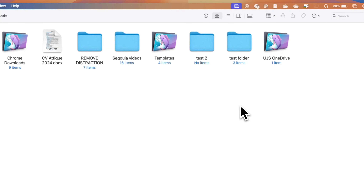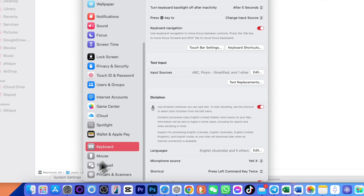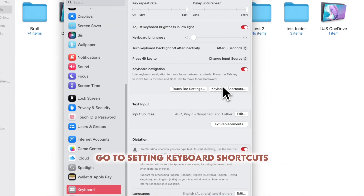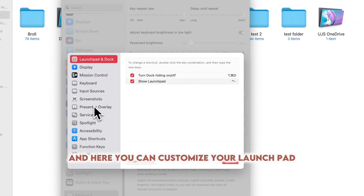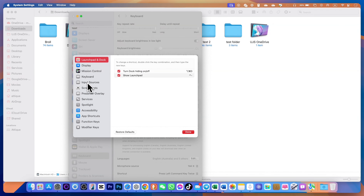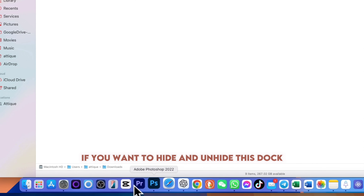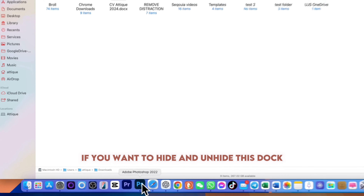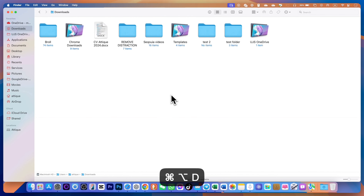For dictation, you can set a key in Settings. In my case, pressing Command twice opens dictation from any window. To go to the Launchpad and apps, press Command+Dash and it will bring you there. You can customize this command by going to Settings, then Keyboard Shortcuts, where you can customize Launchpad and other shortcuts.